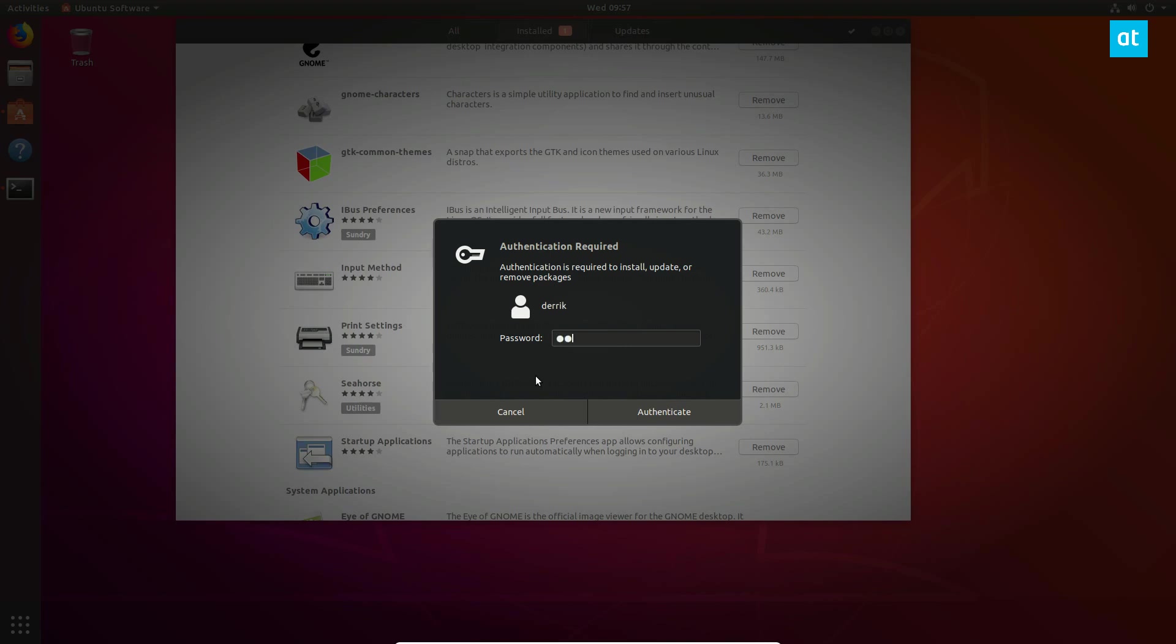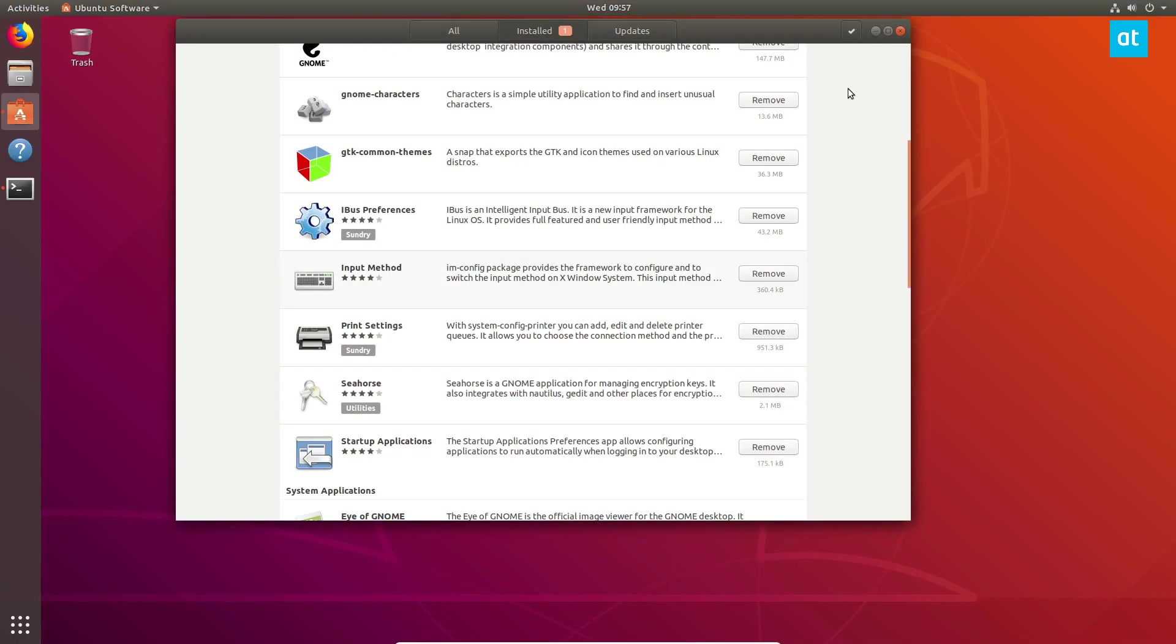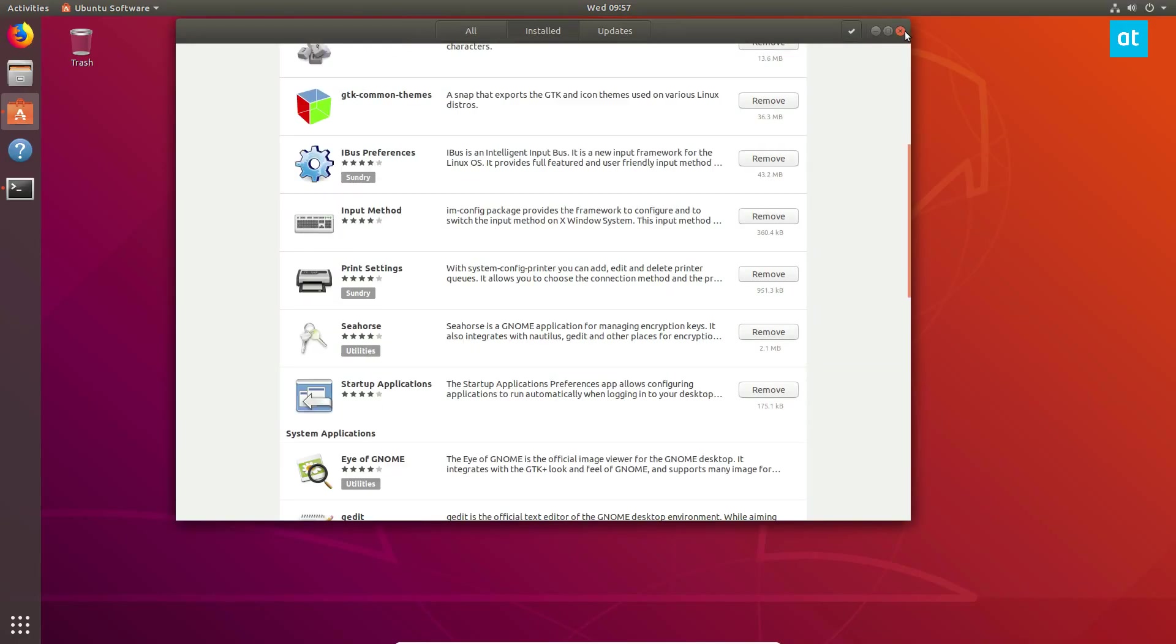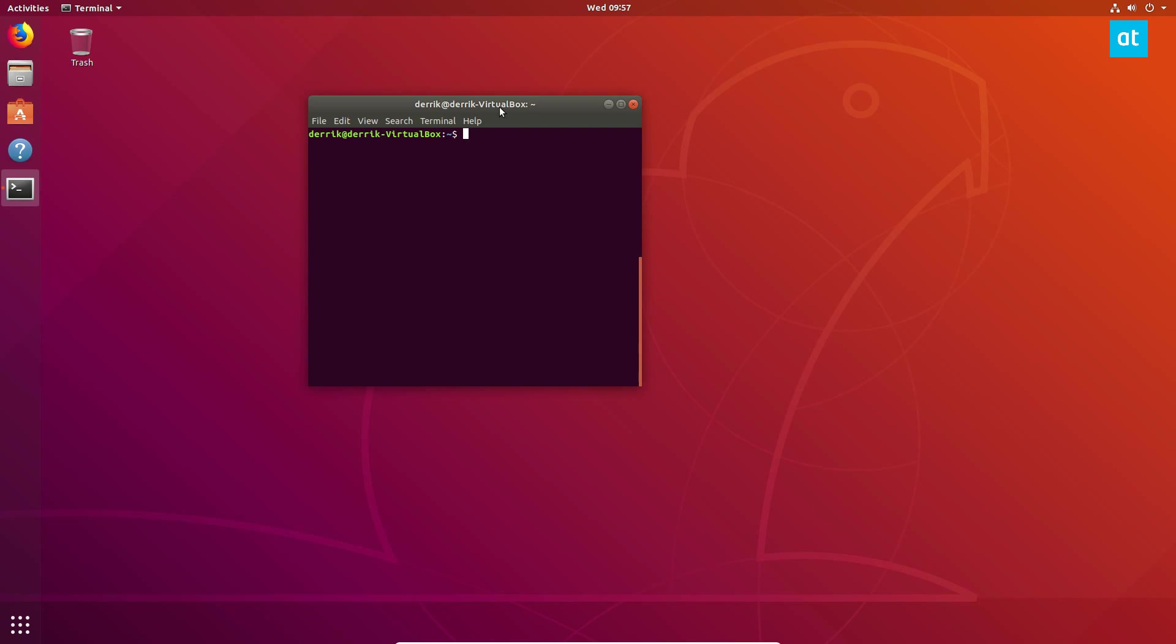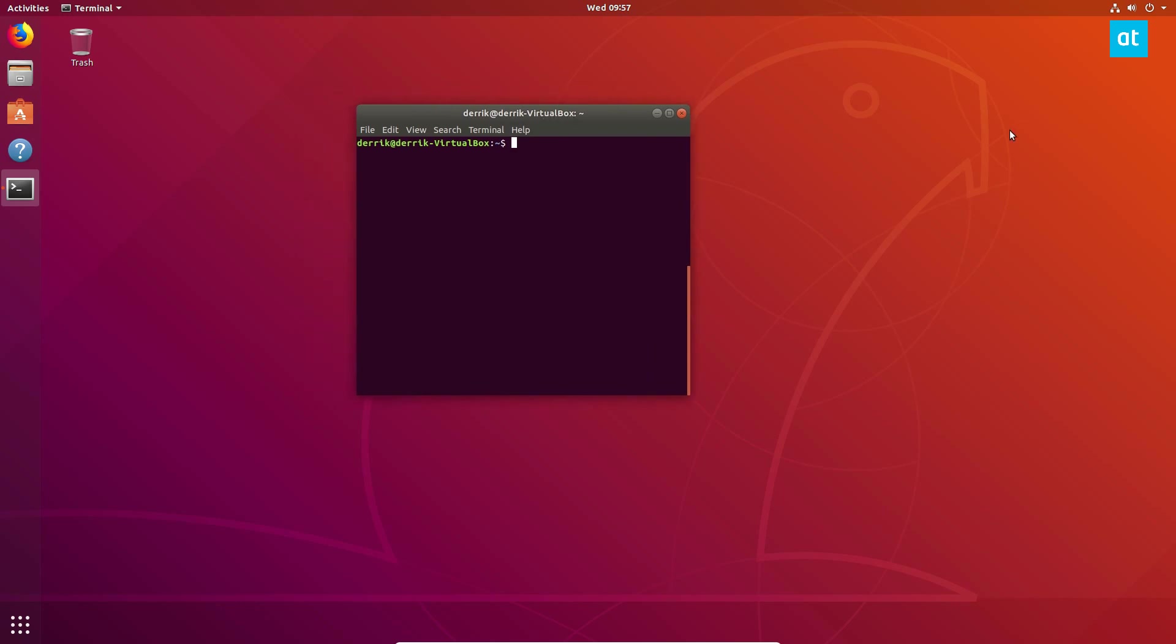And that is how that works. Now if you are a terminal user, maybe you want to learn how to use the command line on Ubuntu, you can uninstall a program this way. Now this way is a little bit more difficult.